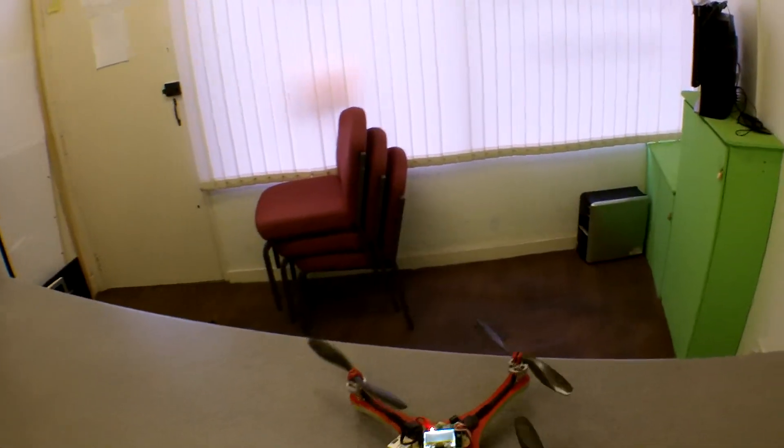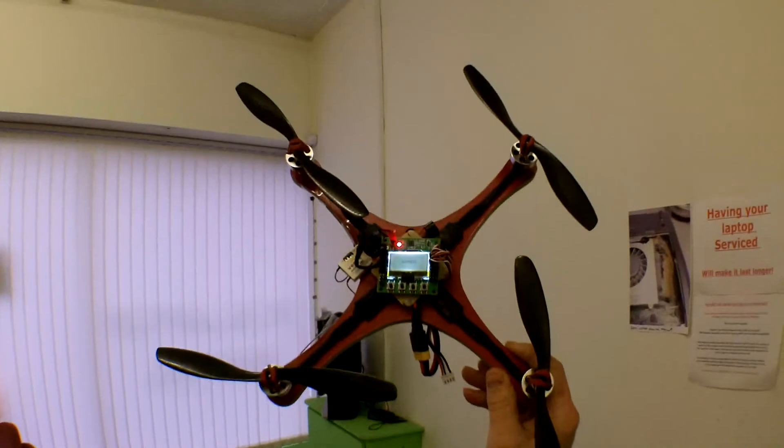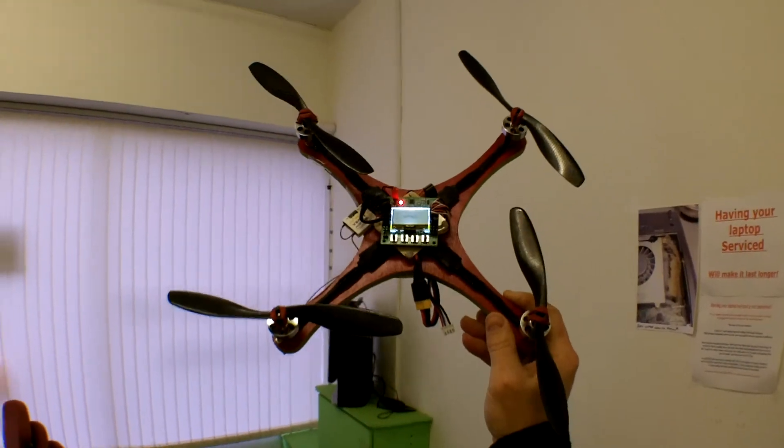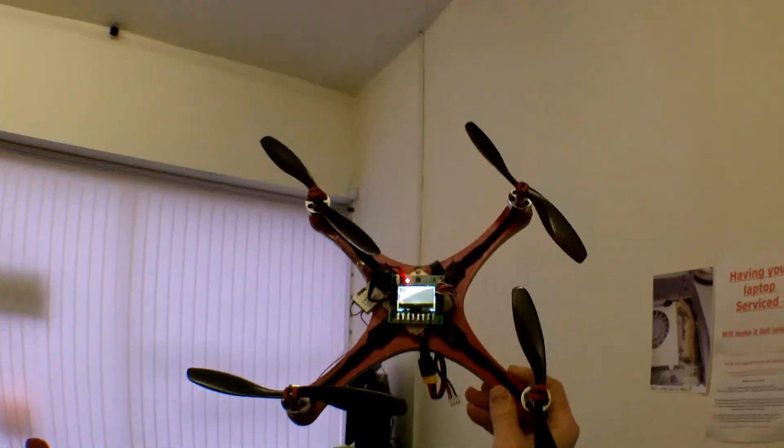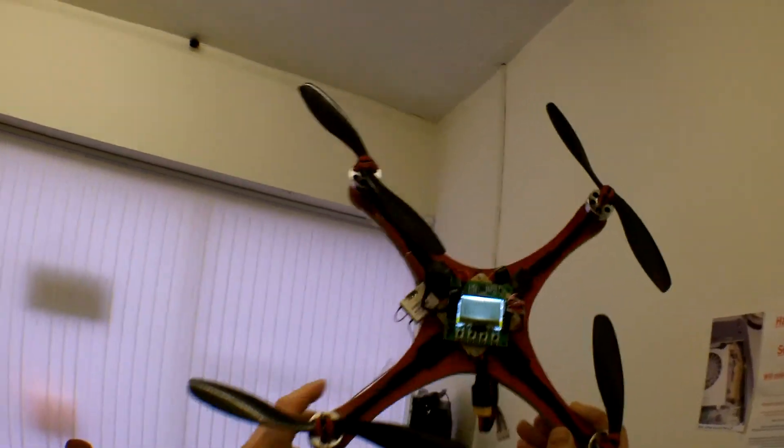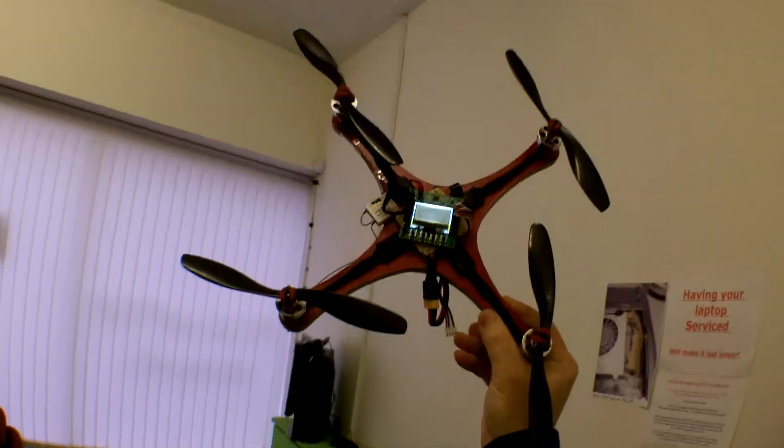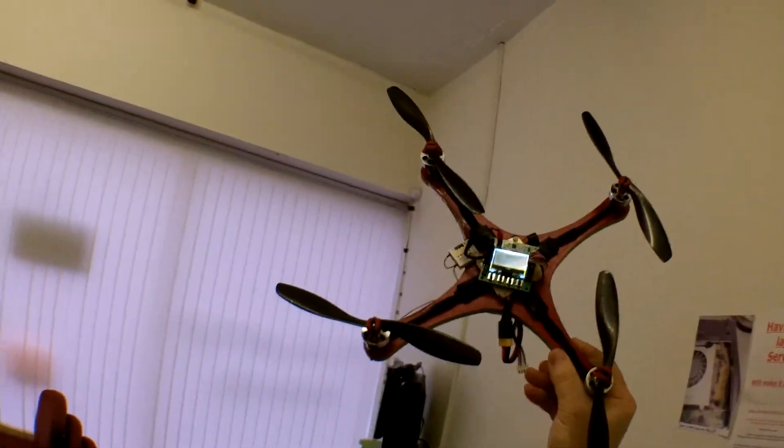So there we have it. It feels good, feels good. So far so good, I'm beginning to be more happy about this board. Thank you for watching, bye for now.